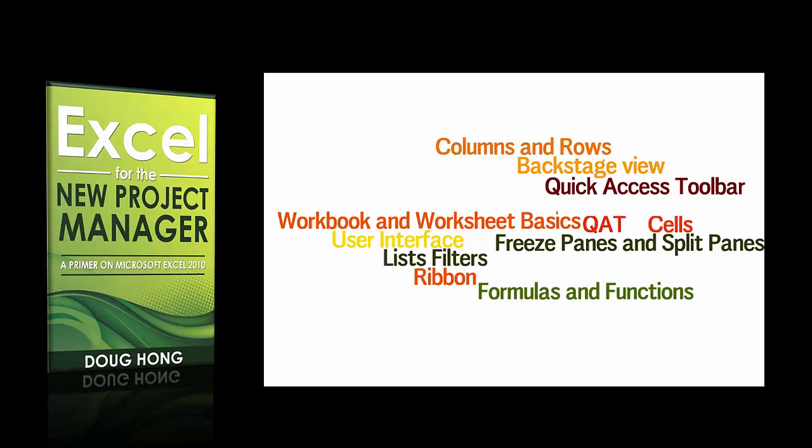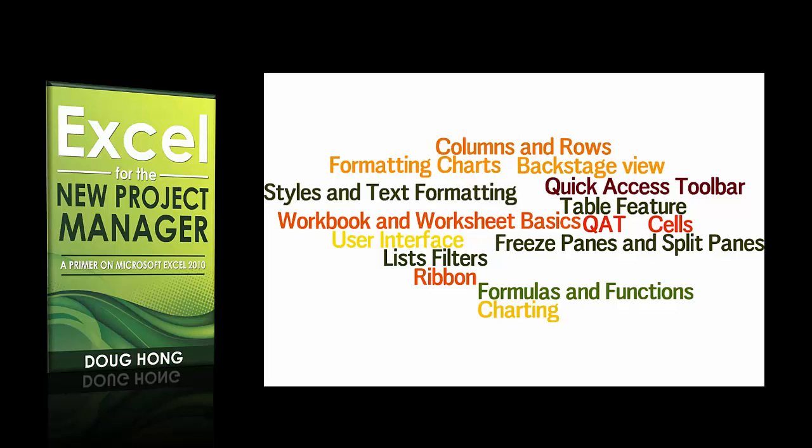You'll also go over the list filters, cover the table feature and how it works, go over the basics of charting and how to format charts, cover using styles and text formatting, and go over some tips on printing. For each of the sections there's going to be keyboard shortcuts to help speed things up.